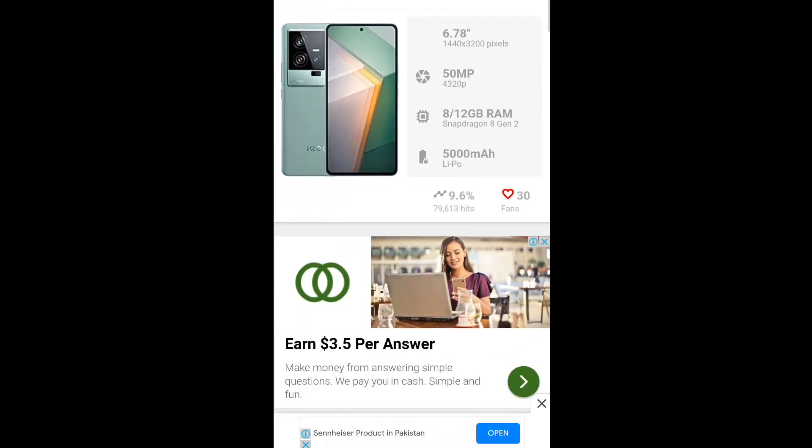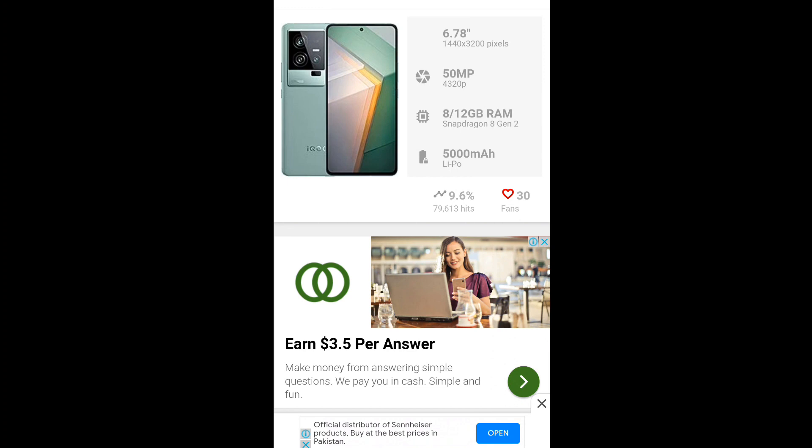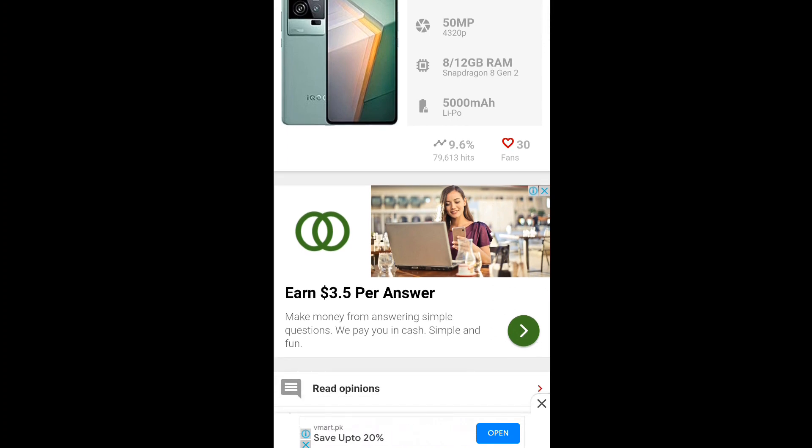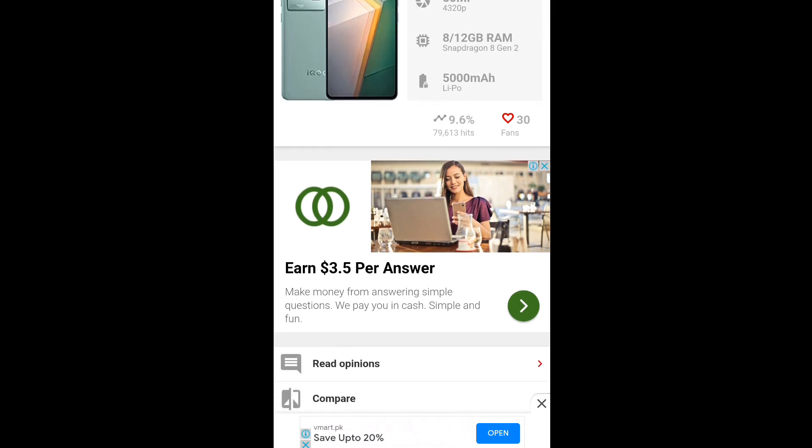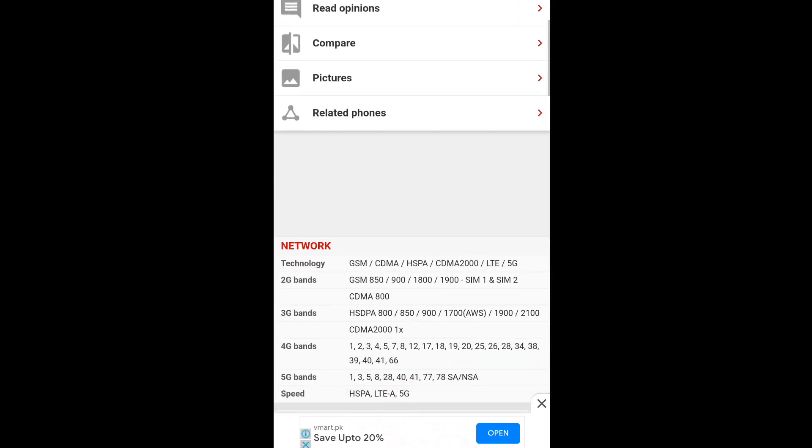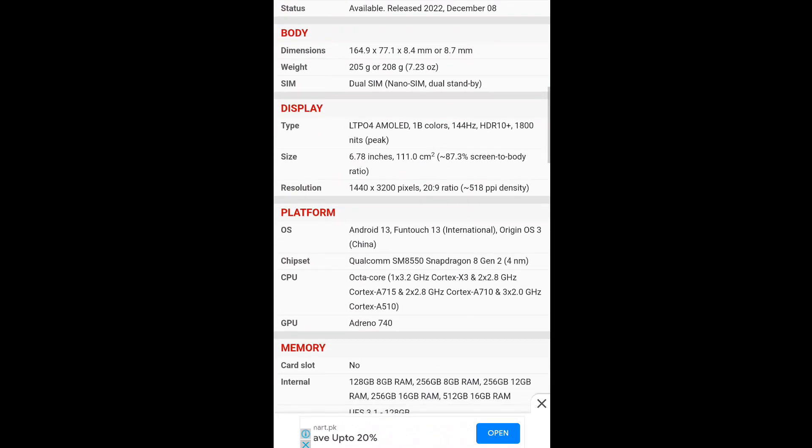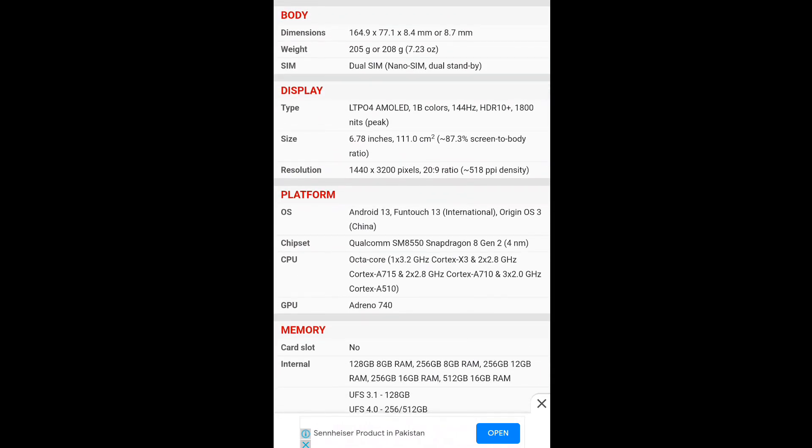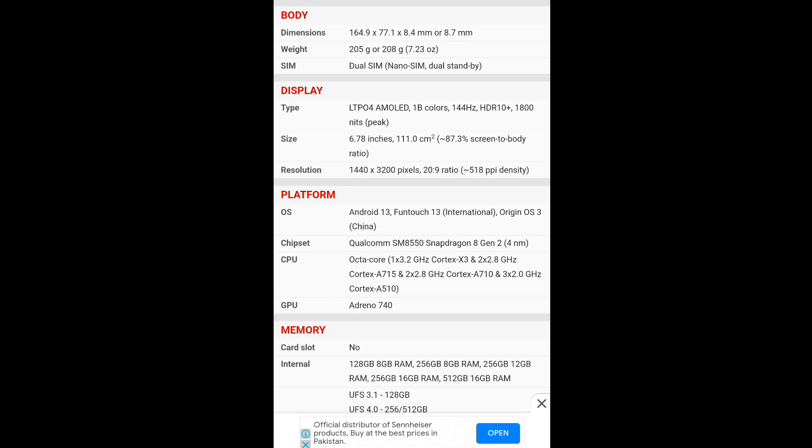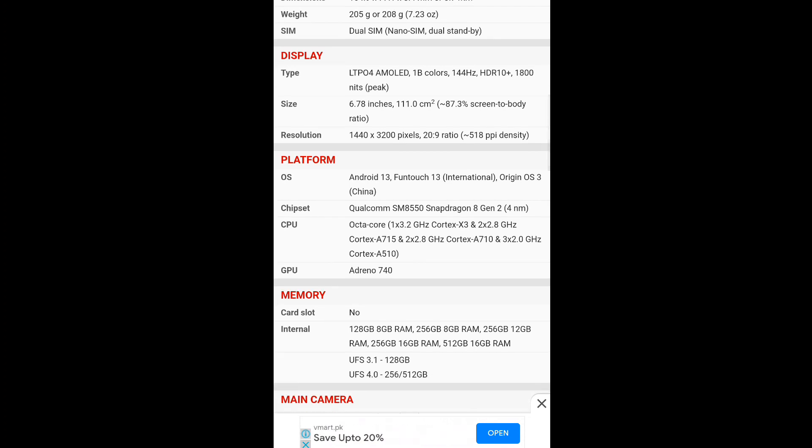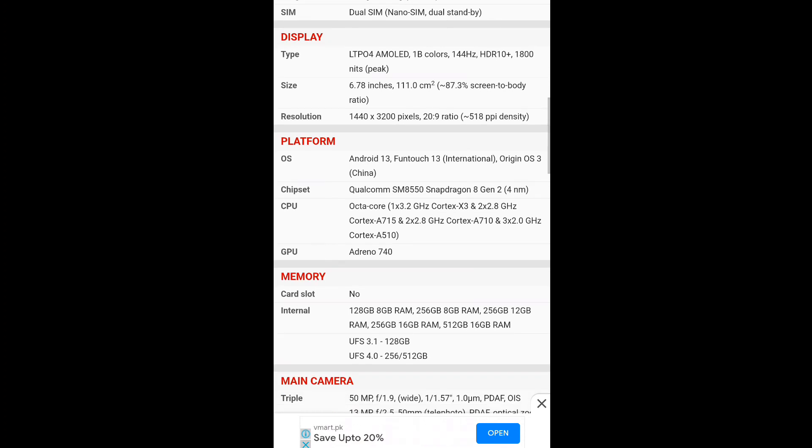It has a 6.78 inch Quad HD Plus Super AMOLED 120Hz refresh rate with the Gen 2 processor, 50 megapixel camera, LTPO4 panel at 144Hz, and 1800 nits brightness. Oh my god, that's equal to S22 Ultra!